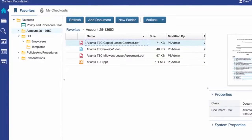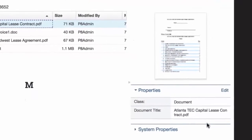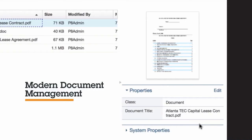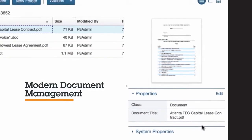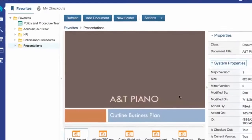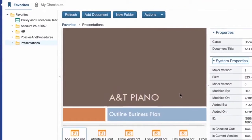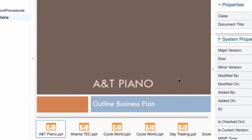Start by streamlining decision-making and collaboration with document management. Select a document from the list view. You can see a thumbnail on the right side of the screen, so without opening a document you can get an idea of its contents. Use the filmstrip view to browse visual documents like PowerPoint presentations and image files.